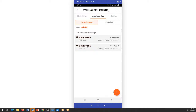Noch eins vorweg: unsere Zeiterfassung ist grundsätzlich projektbezogen. Das heißt, um eine Zeit zu erfassen, muss immer auch ein Projekt dazu verfügbar sein. Wenn ich eine Tätigkeit habe, die unter allgemeine Zeiten fällt – weil ich vielleicht das Gelände aufräumen muss oder das Lager neu sortieren muss – dann legt einfach ein Projekt 'allgemeine Zeiten' an und fügt die entsprechenden Daten dort ein.